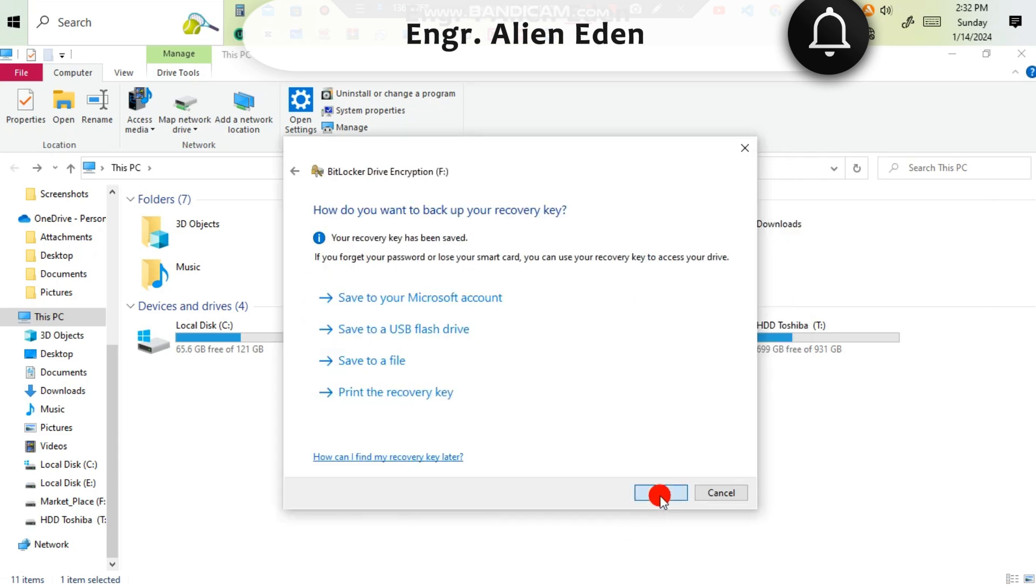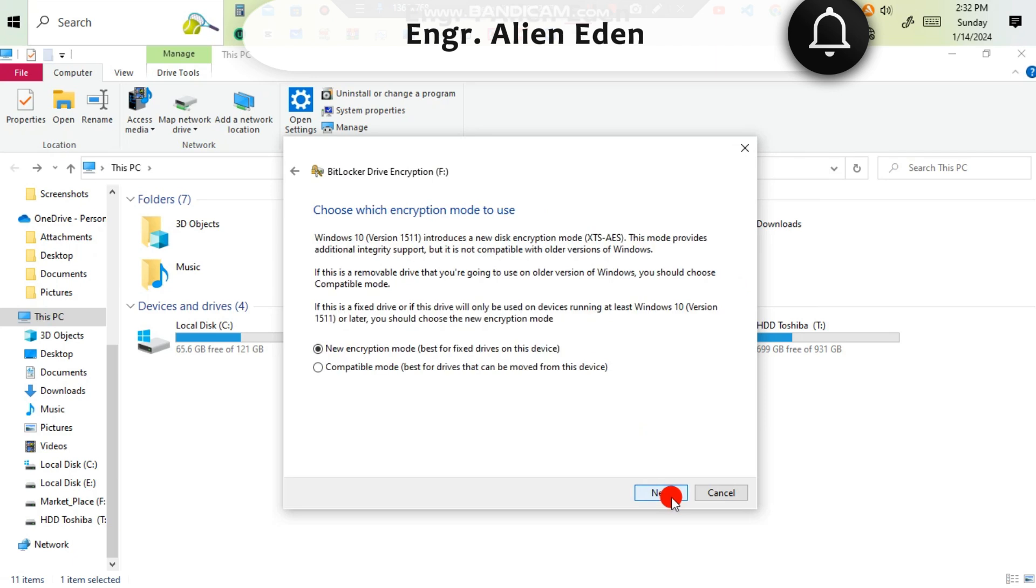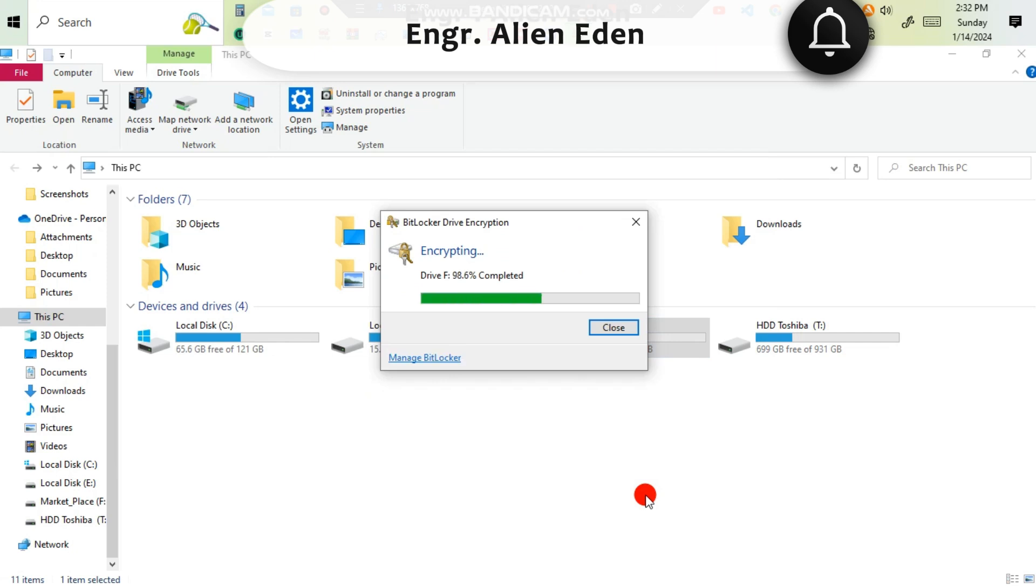After clicking next, you have to click and choose use disk space only, faster and best for new PCs and drives. Then click next. Are you ready to encrypt? Then it is completed 100%. Then you have to close it.